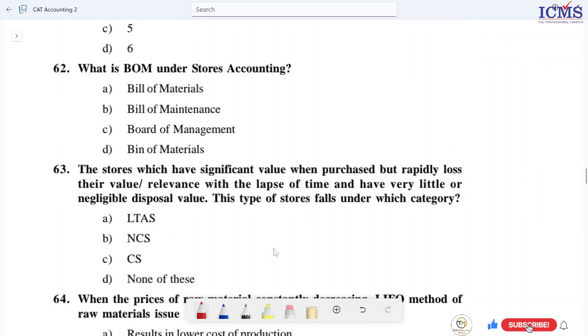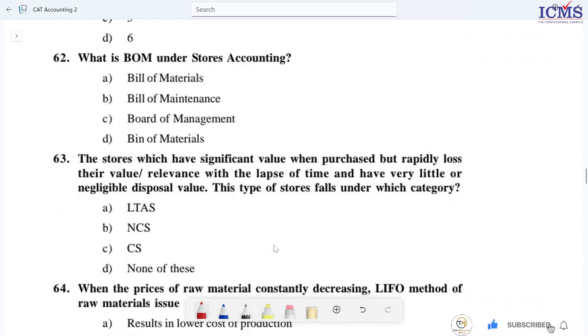Next, what is BOM in store accounting? BOM stands for Bill of Materials.